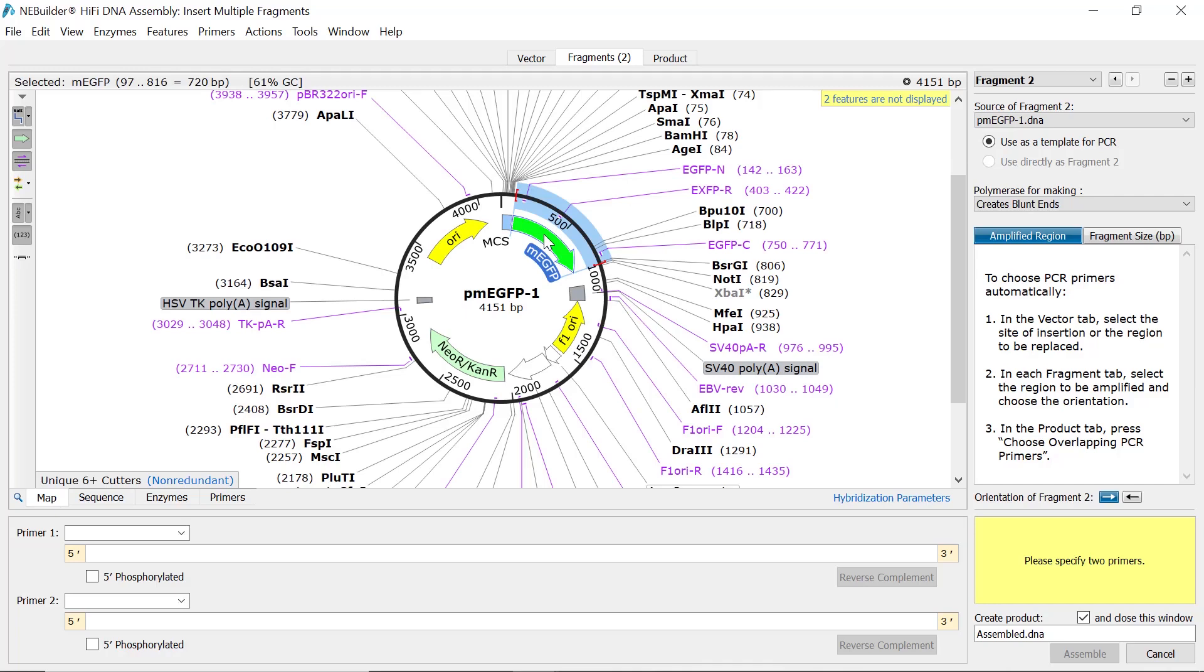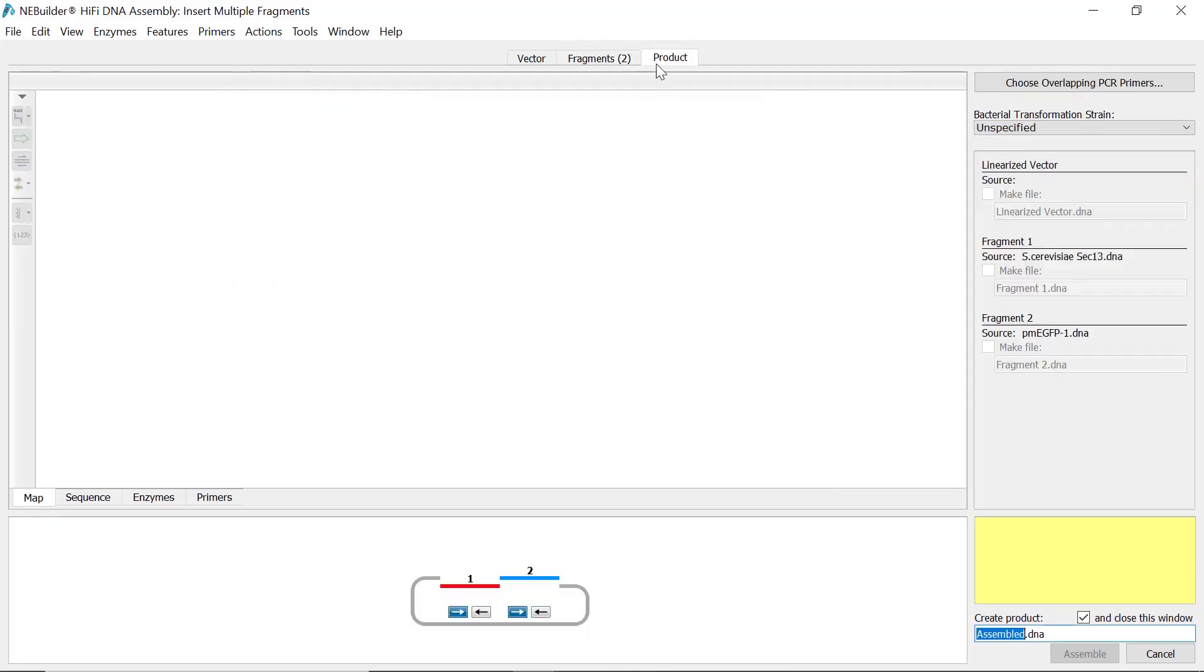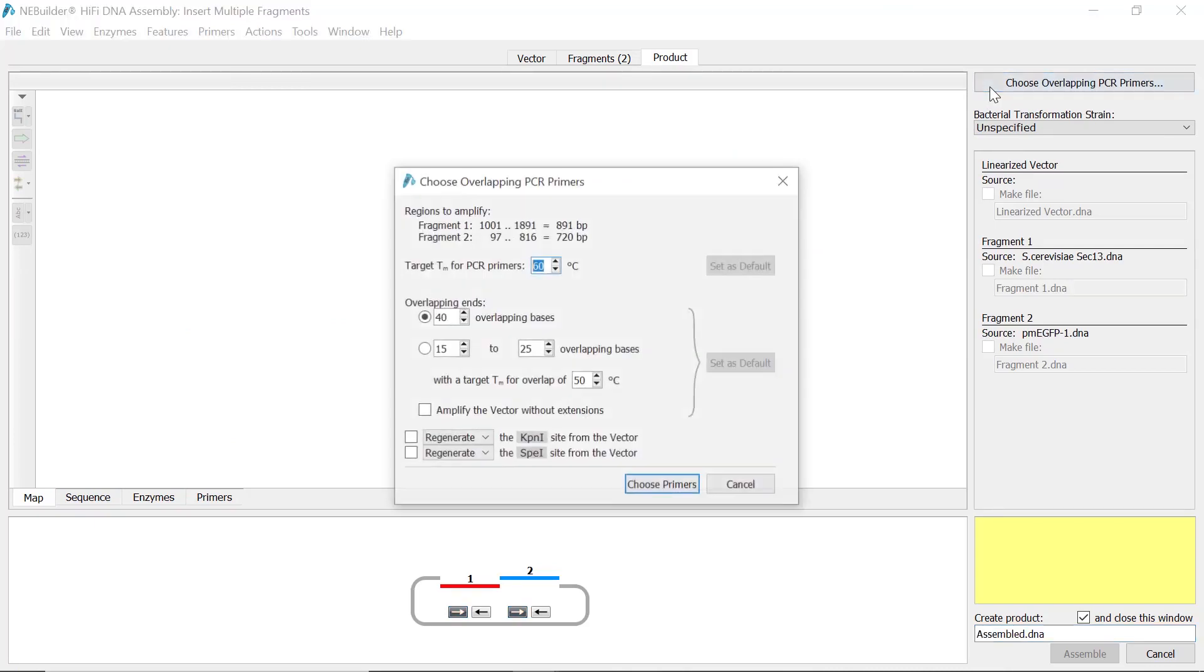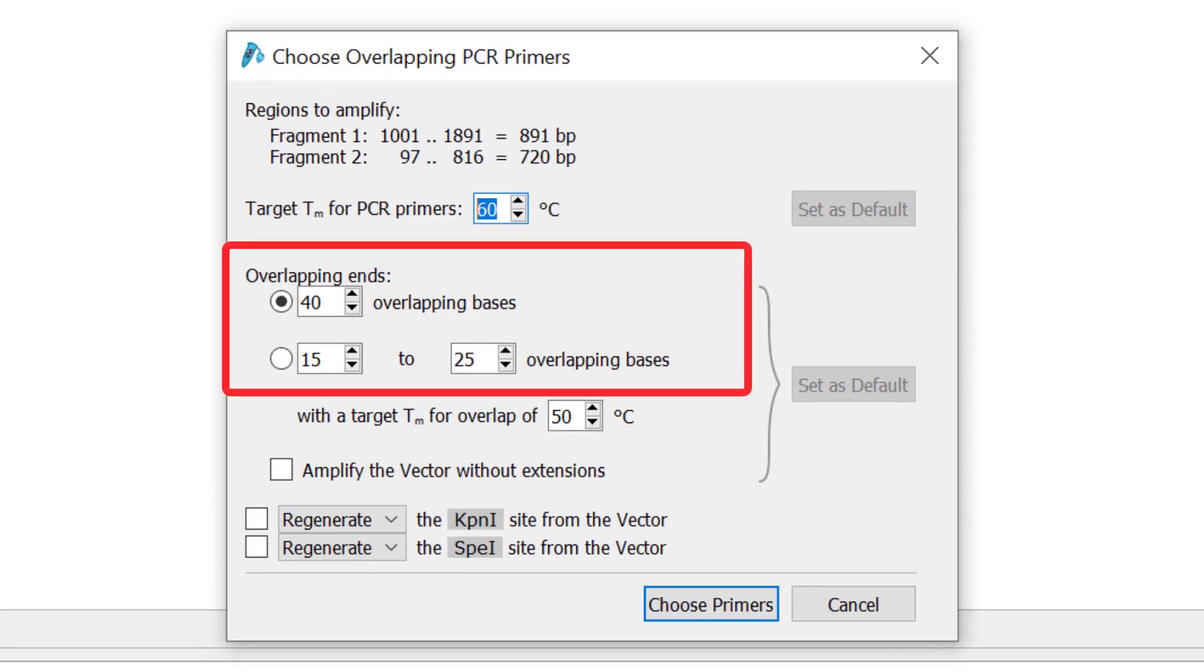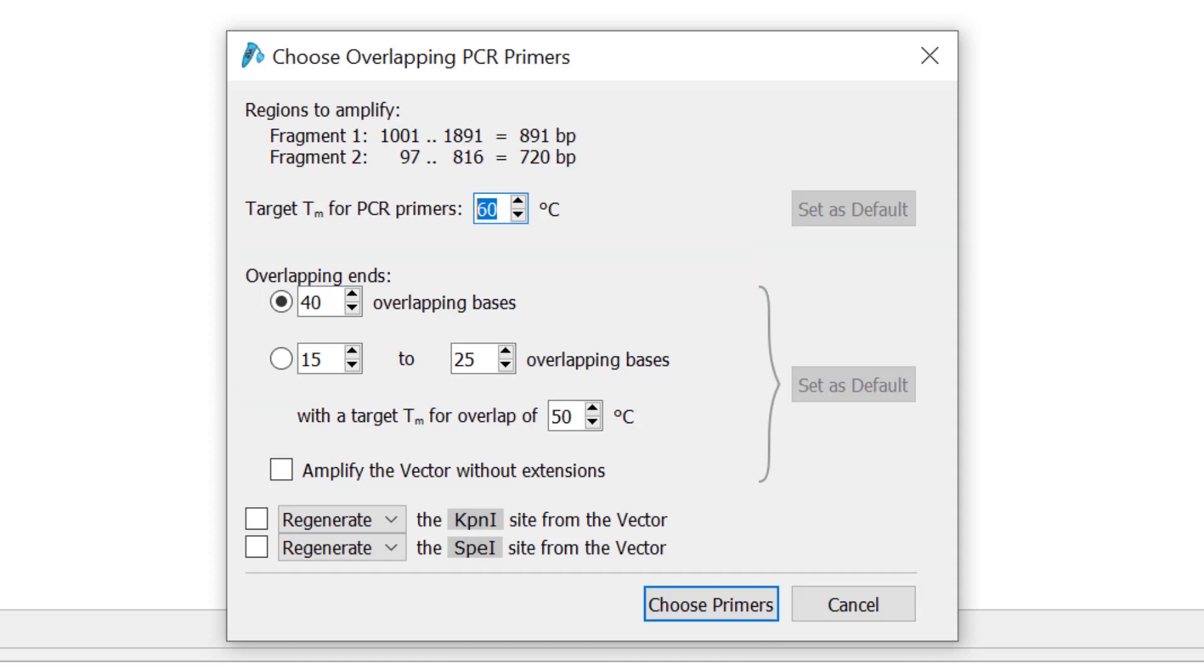With the fragment sequences defined, now switch to the product tab and select the choose overlapping PCR primers button. In the new window, set your desired PCR primer melting temperature. You can also specify the desired number of bases for the overlapping ends, or a range of bases with the desired target melting temperature for the overlap.